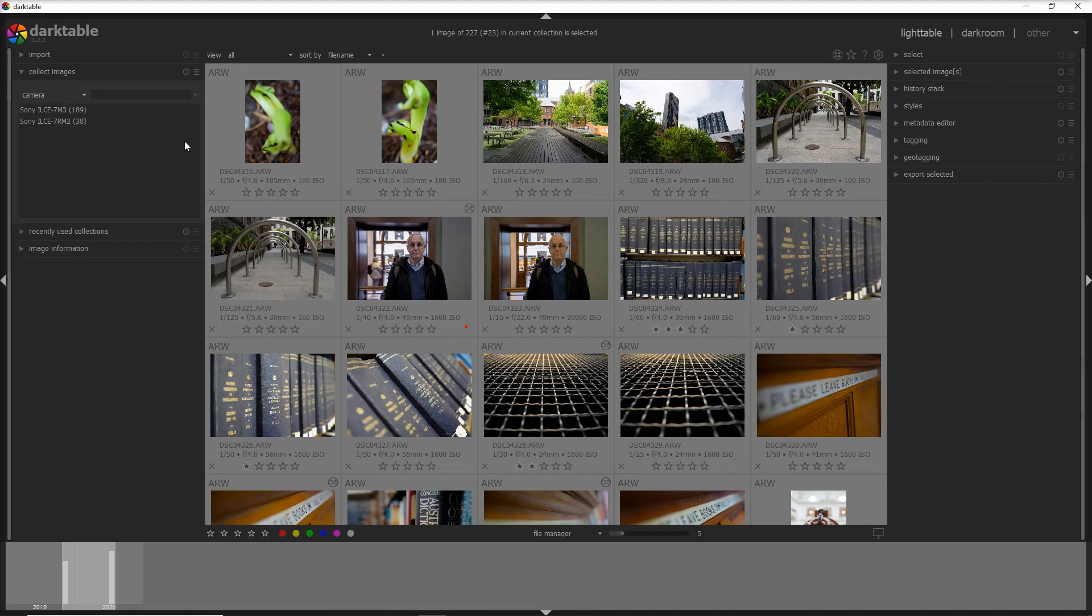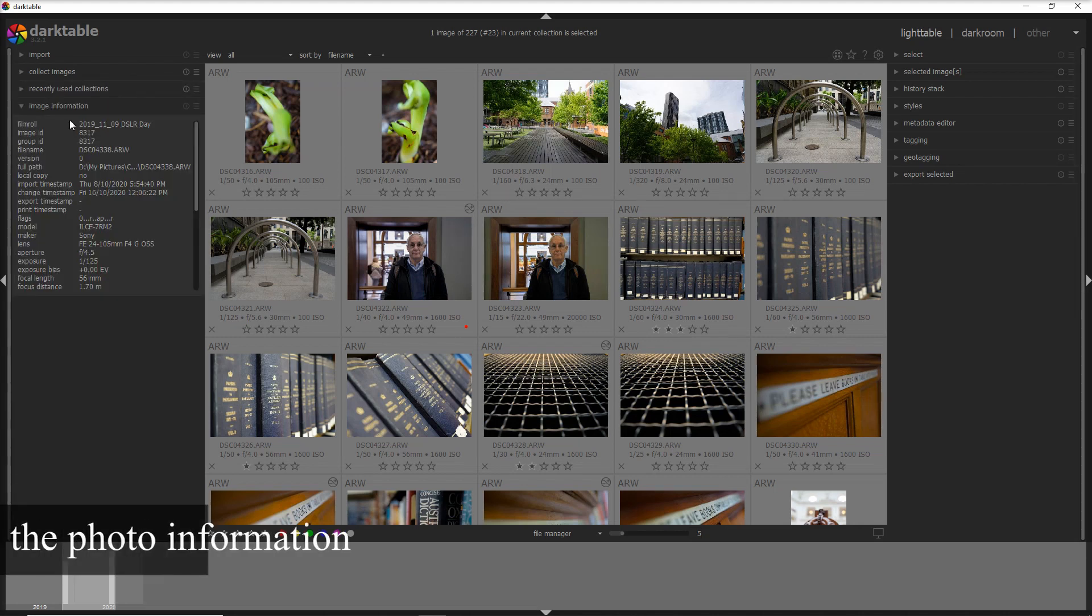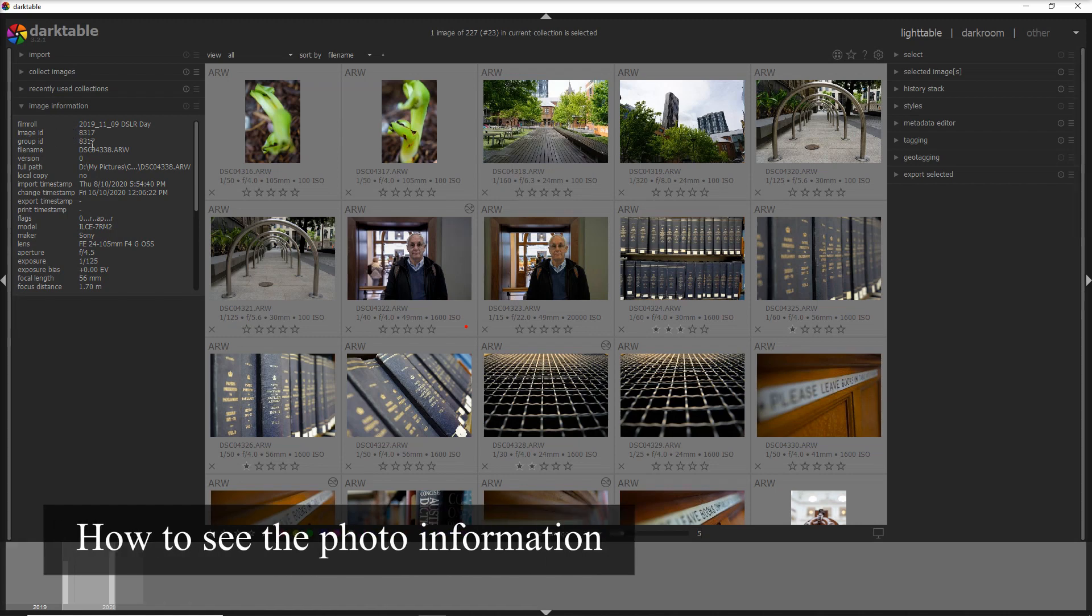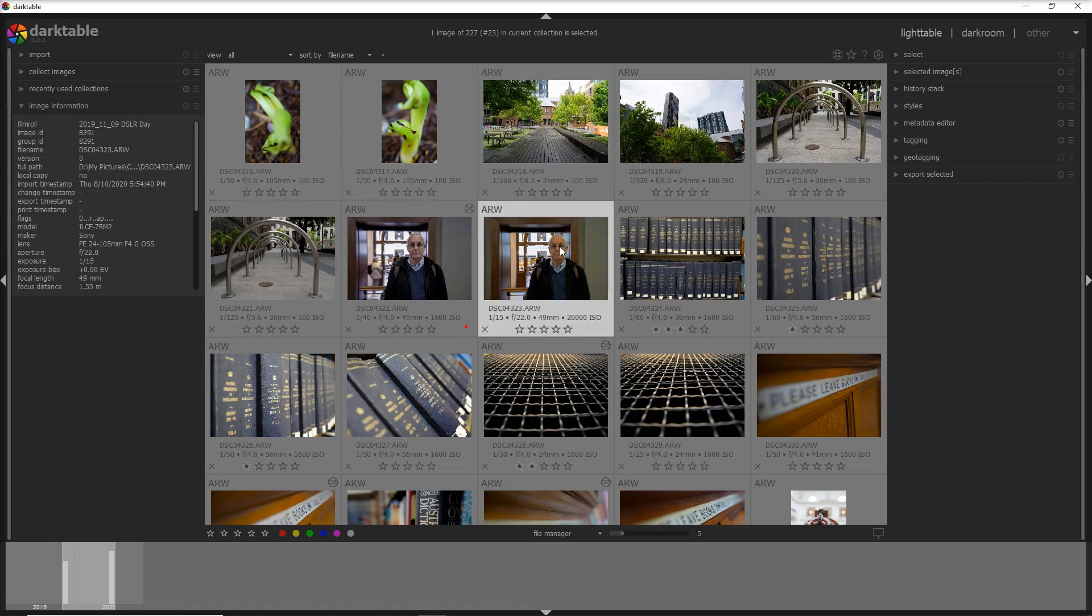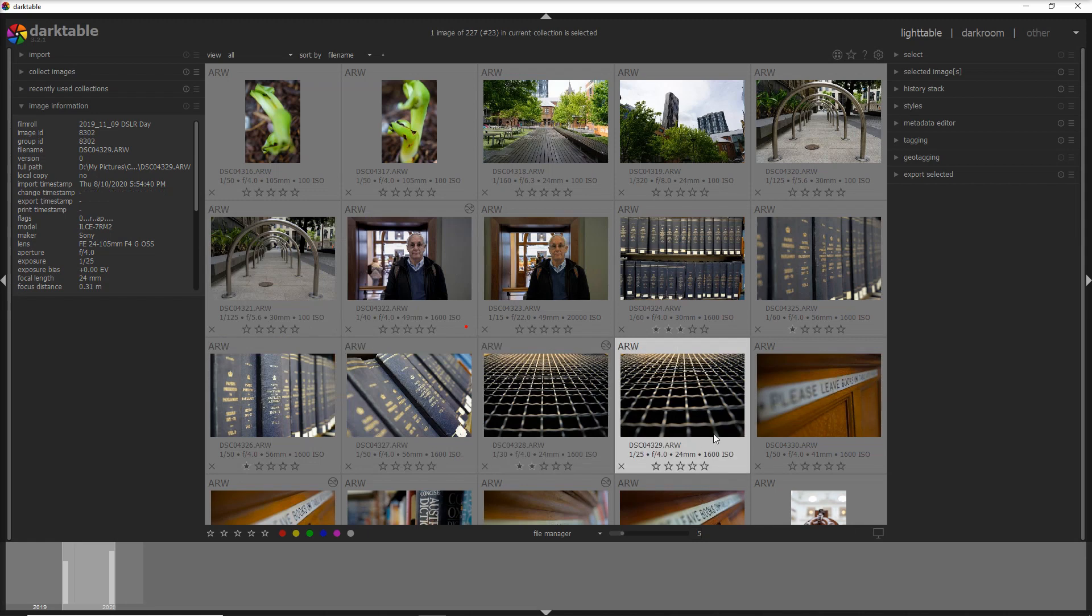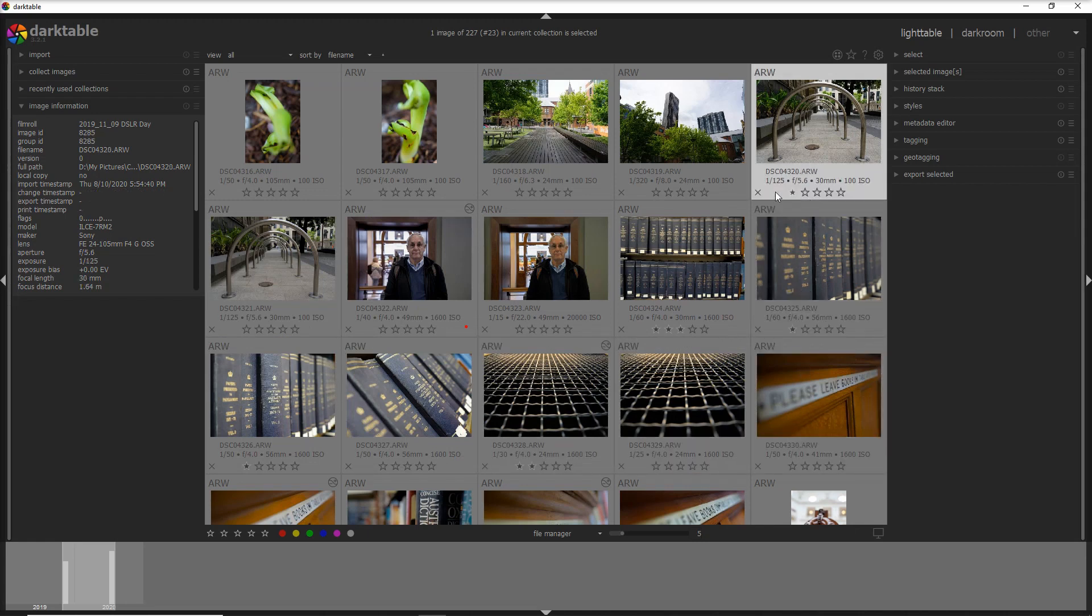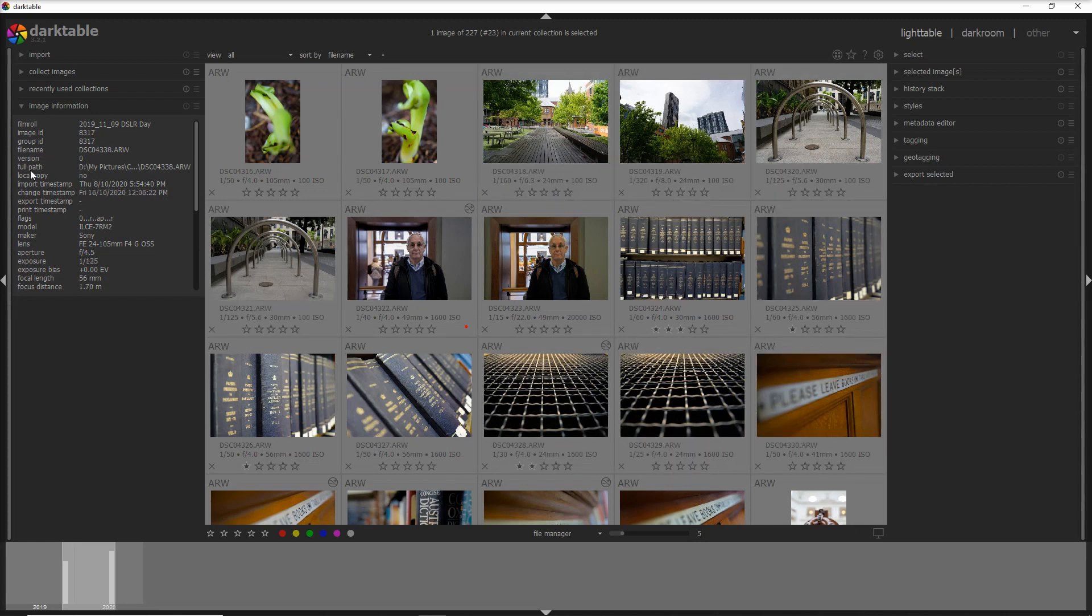If we go down to the modules we have then the recently used collections, and then another important module is the image information and this is important from the EXIF file and changes based on where your mouse is, which is great because you can see straight away all of the information into a simple module.